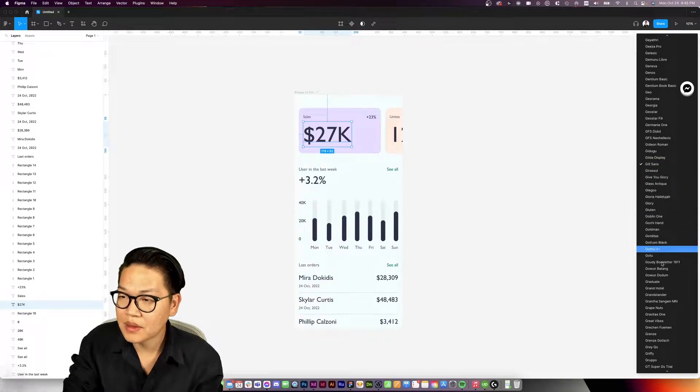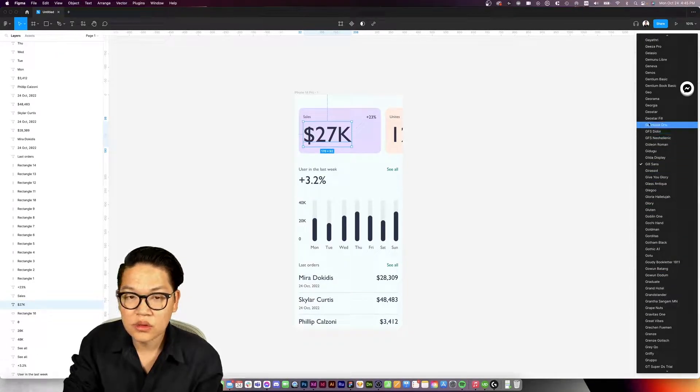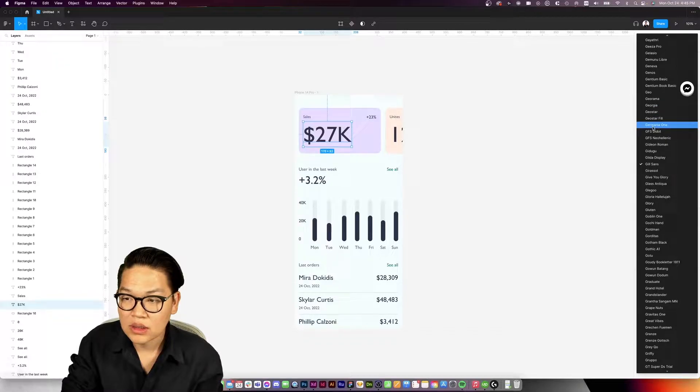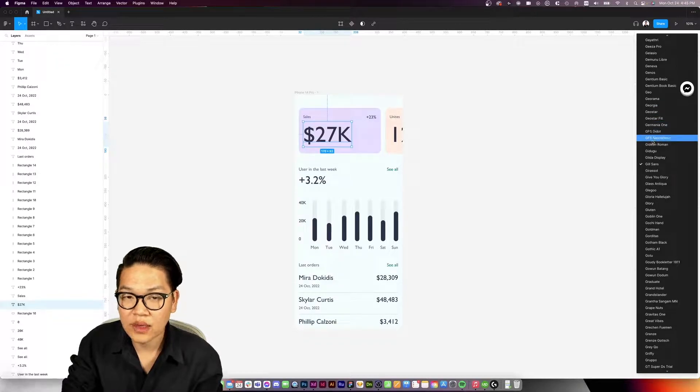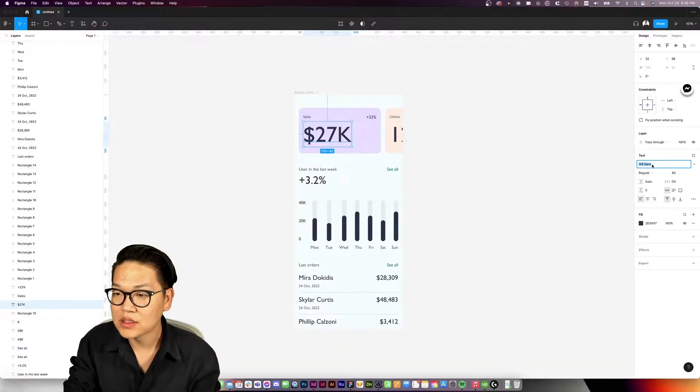When you click on the font dropdown in Figma and scroll through, it doesn't show preview like some other Adobe products. Today I'm going to show you guys how to preview fonts in Figma.